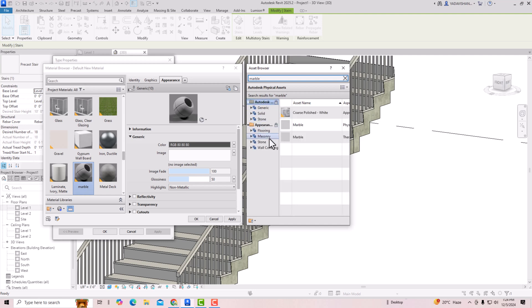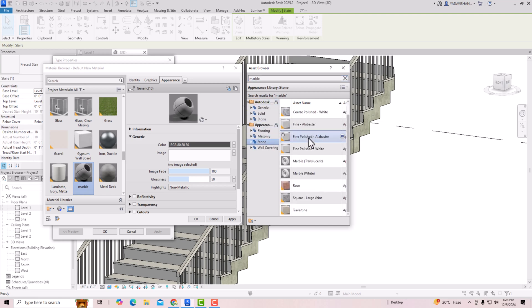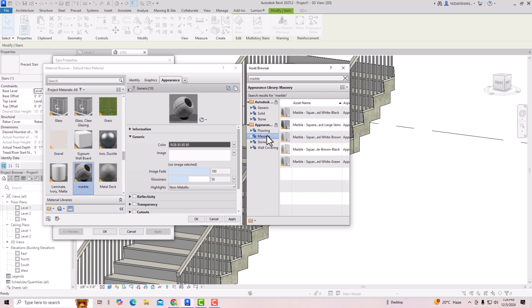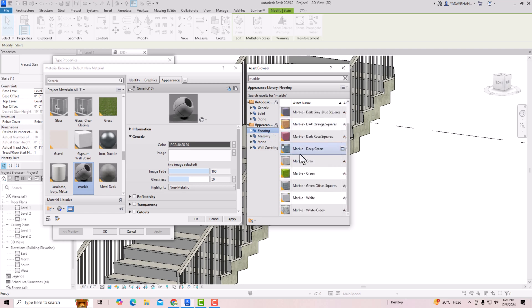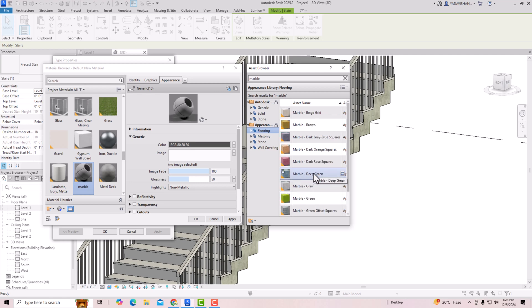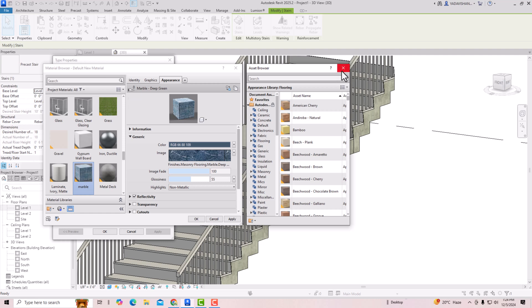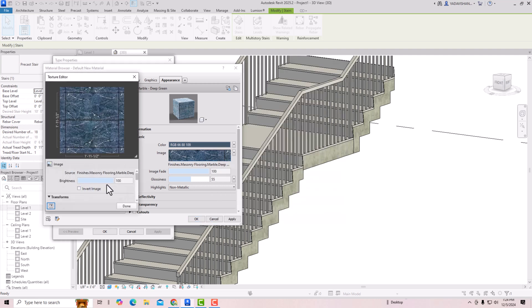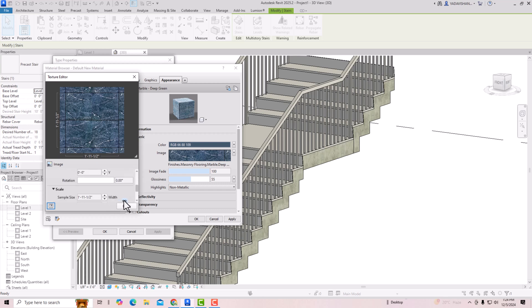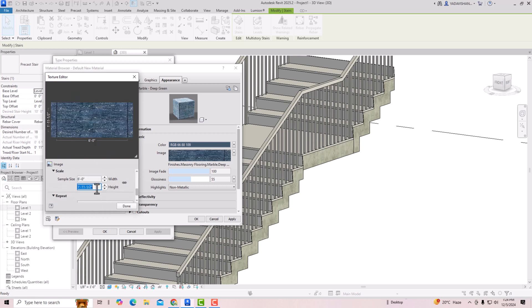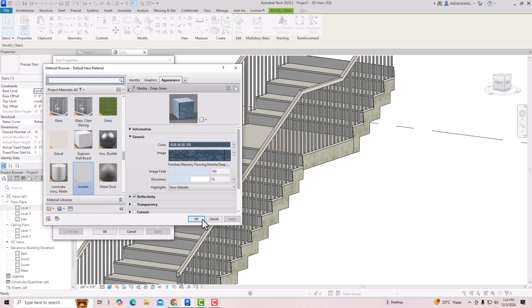You can select any stone from the masonry flooring category. I'm going to select Deep Green marble. You can change the scale — click on the image, go to Scale, uncheck the link, and set it to six feet by one foot to match your tread dimensions. Click Done, Apply, OK.